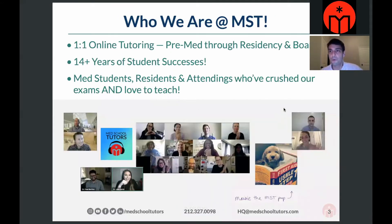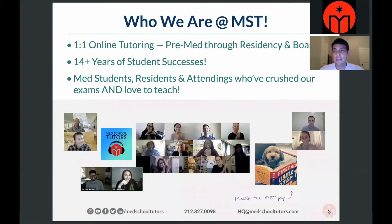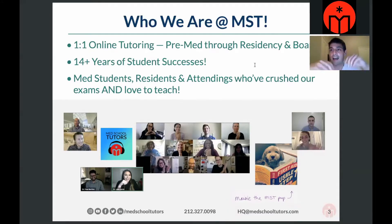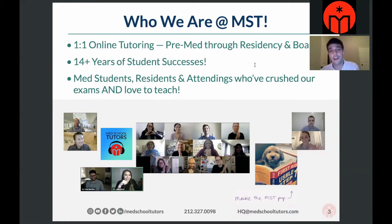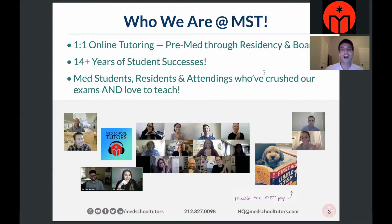A little bit about MST before we begin. We're a one-on-one online tutoring service that serves pre-medical students all the way up to residency. We tutor for the MCAT and the USMLE Step 1 and Step 2, which you'll take in medical school. We've been doing this for over 14 years. What I love about MST is that it's really about the students. Everyone here has been in it because they love to teach and build one-on-one relationships — and that definitely rings true for me as well.